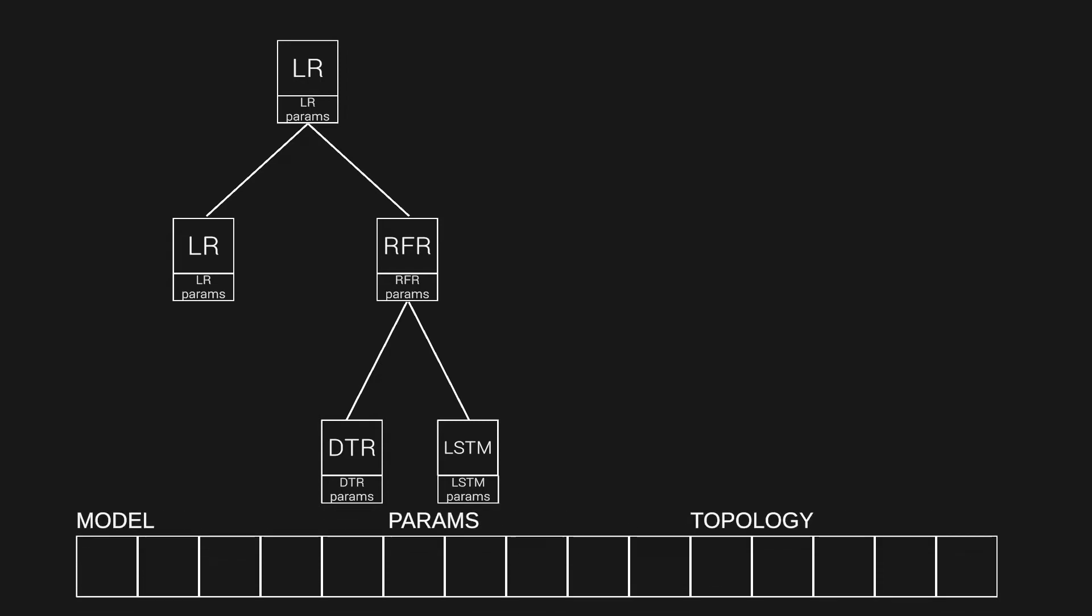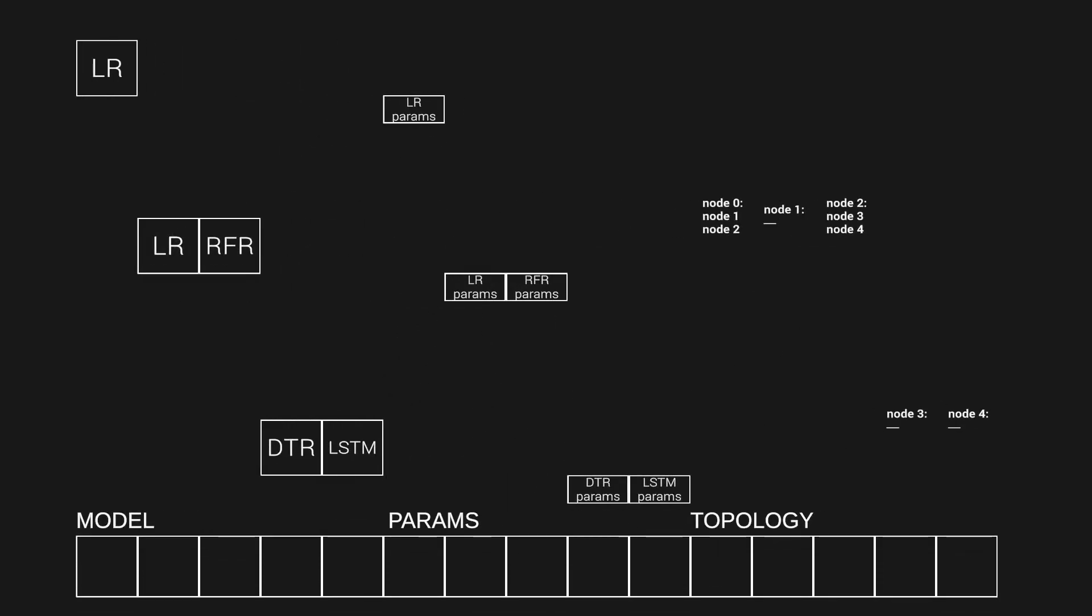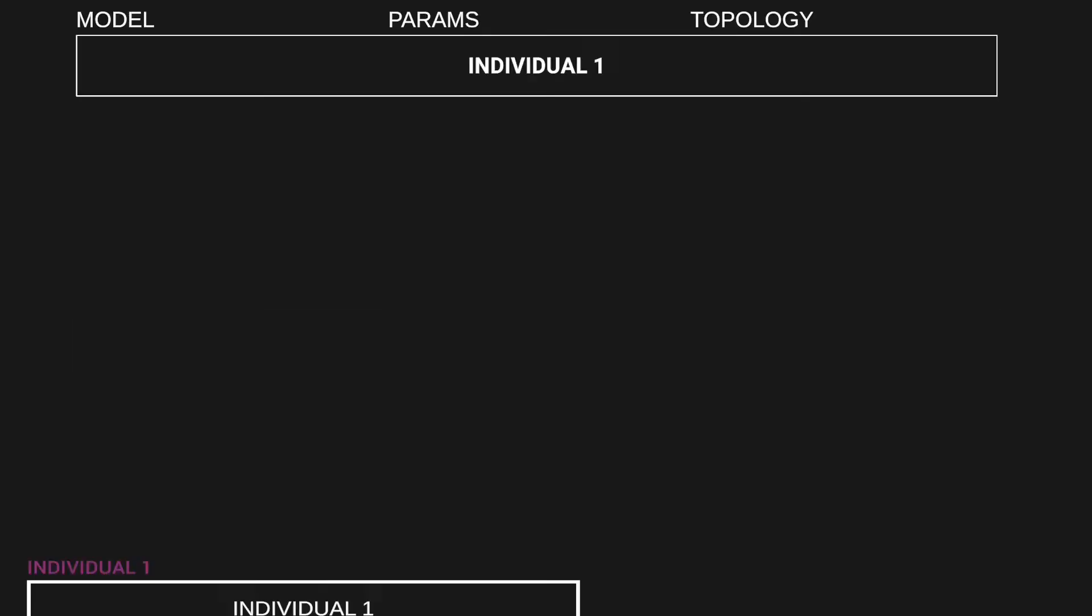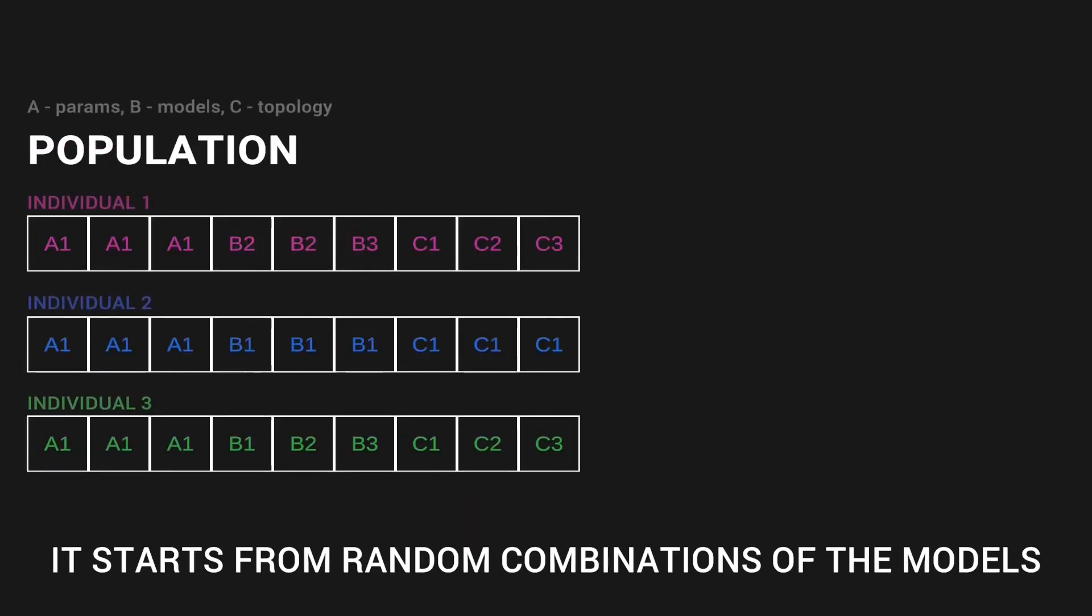To optimize the model structure in an evolutionary way, it is transformed to the chromosome representation. It consists of functional blocks, the connections between them, and the hyperparameters of each block. This transformation is applied to each individual.